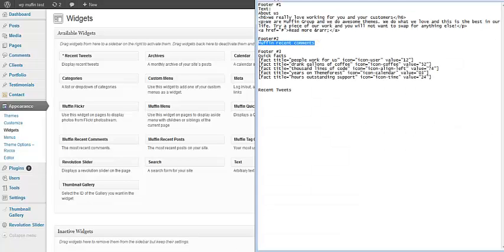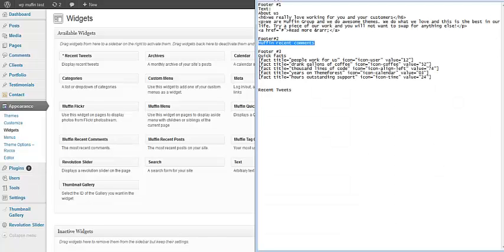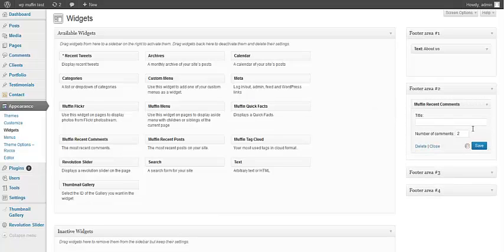the second one is Muffin Recent Menu. Muffin Recent Comments, sorry. This one, and number of comments to two.